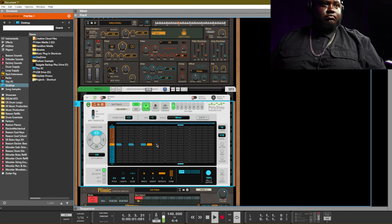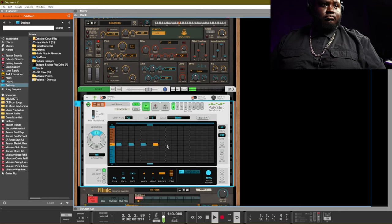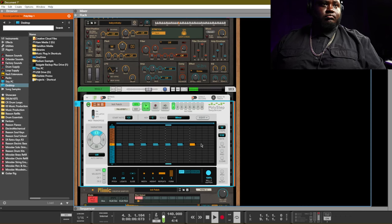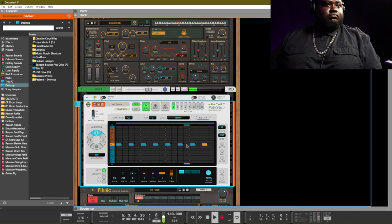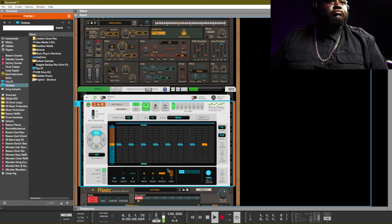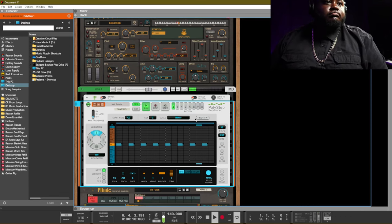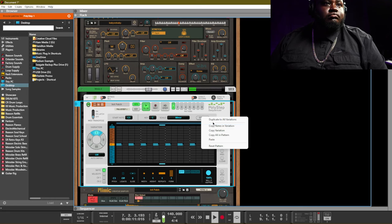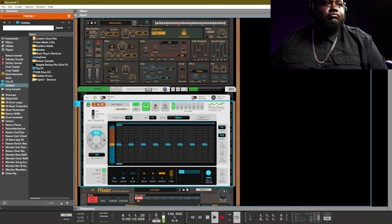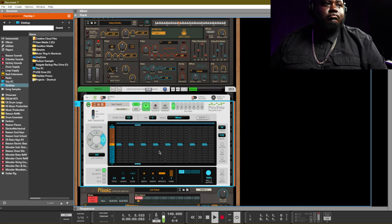All right, so this is not an instrument but it is my favorite player to use, which is the Poly Step Sequencer. It is just super multifaceted. You can build chords, chord progressions, melodies, and you can do dope stuff with hi-hats like this.